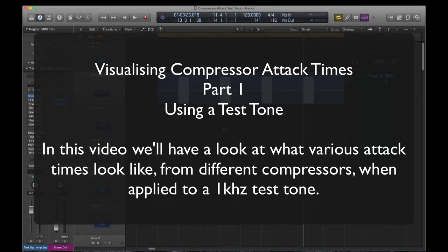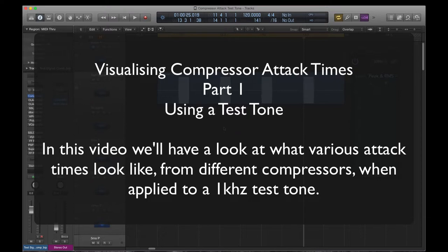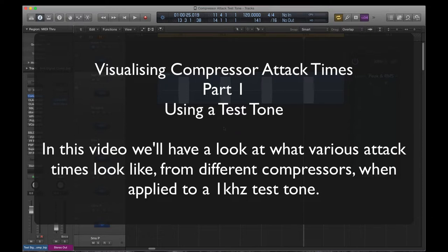Hello everyone and welcome to Moya Mix Hub. This is going to be the first part in a series of videos where we have a look at what a compressor attack time actually looks like. In this first video we're going to be having a look at various compressors with various attack times and how the attack phase looks when it's carved into a one kilohertz test tone block. Please feel free as always to like, share and subscribe. So let's go have a look.